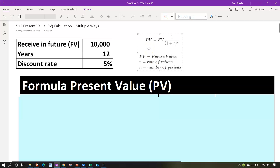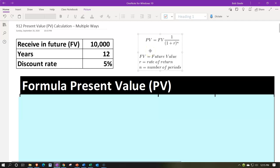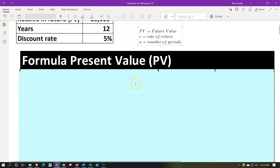We'll start with the formula: present value equals the future value — that 10,000 — times one over one plus R, the rate R being 5%, to the N number of periods, in our case 12 years. We're going to break this formula down into a vertical type of calculation. That's really good practice because you can put that vertical calculation into an Excel file and have a good worksheet. I think it's easier for a lot of people to break it down that way.